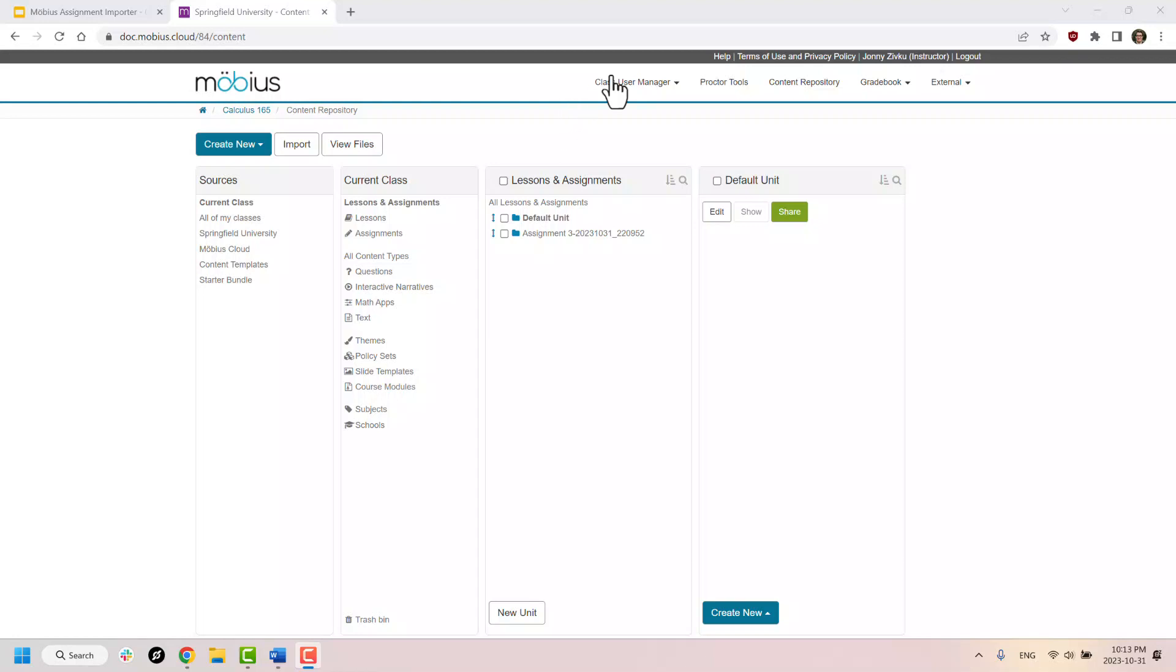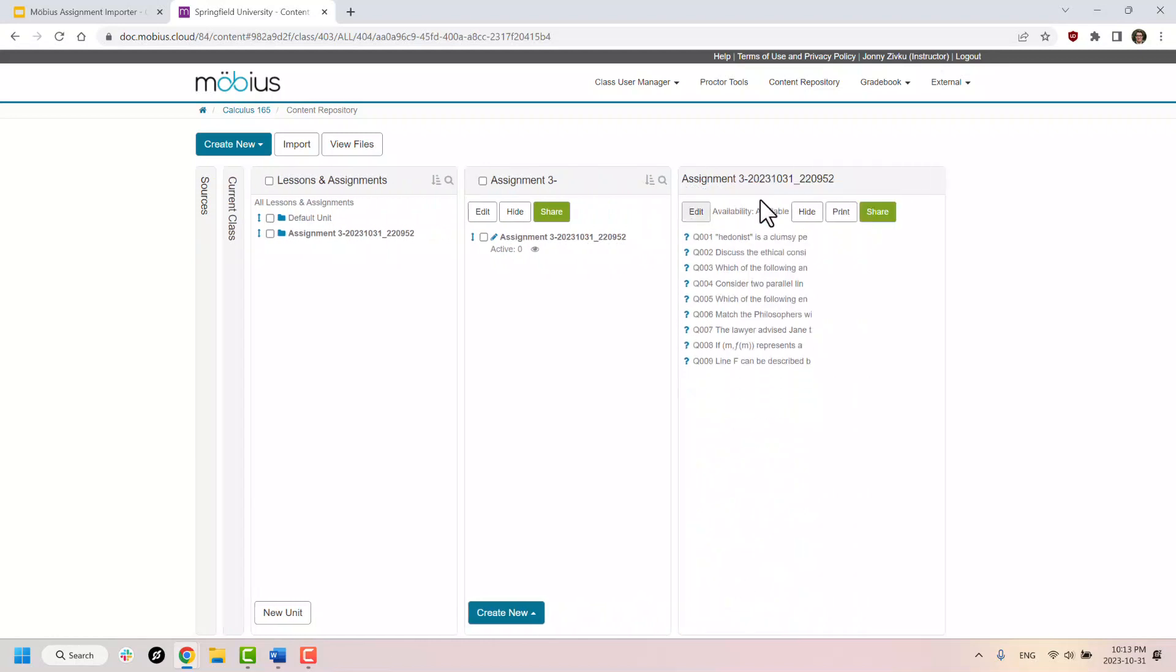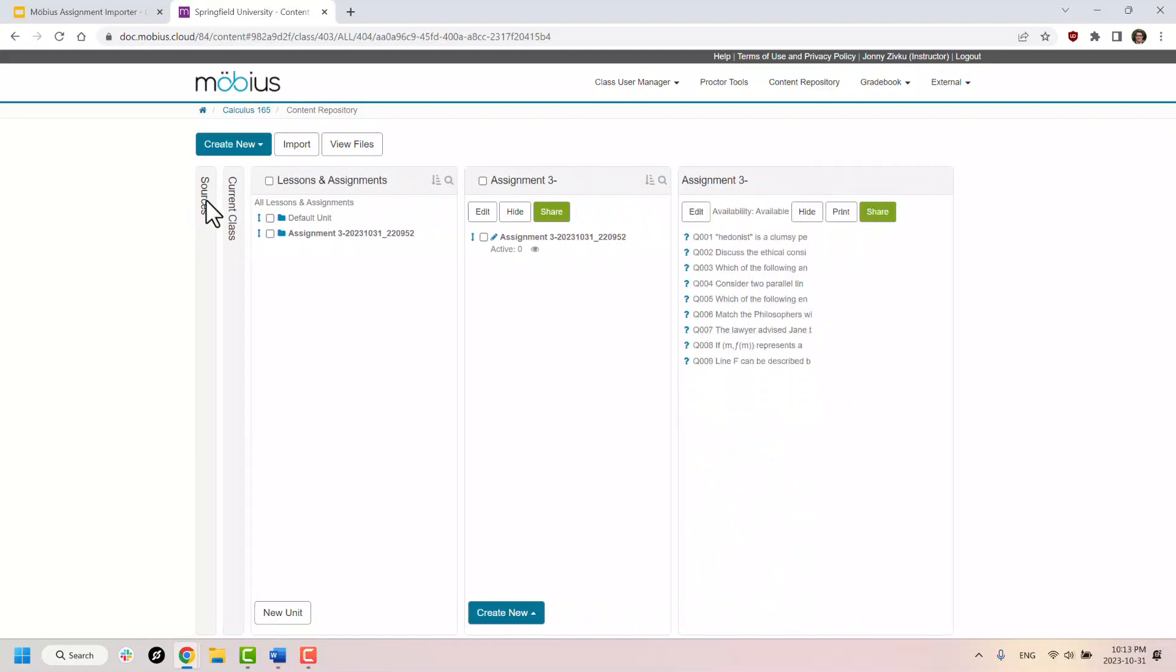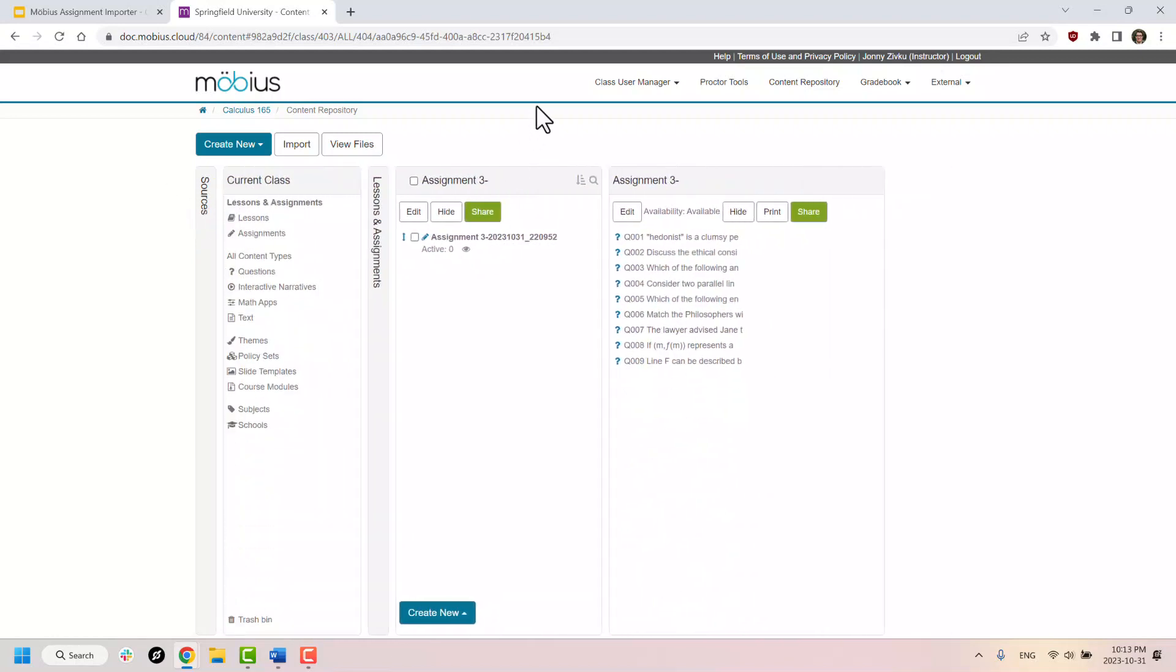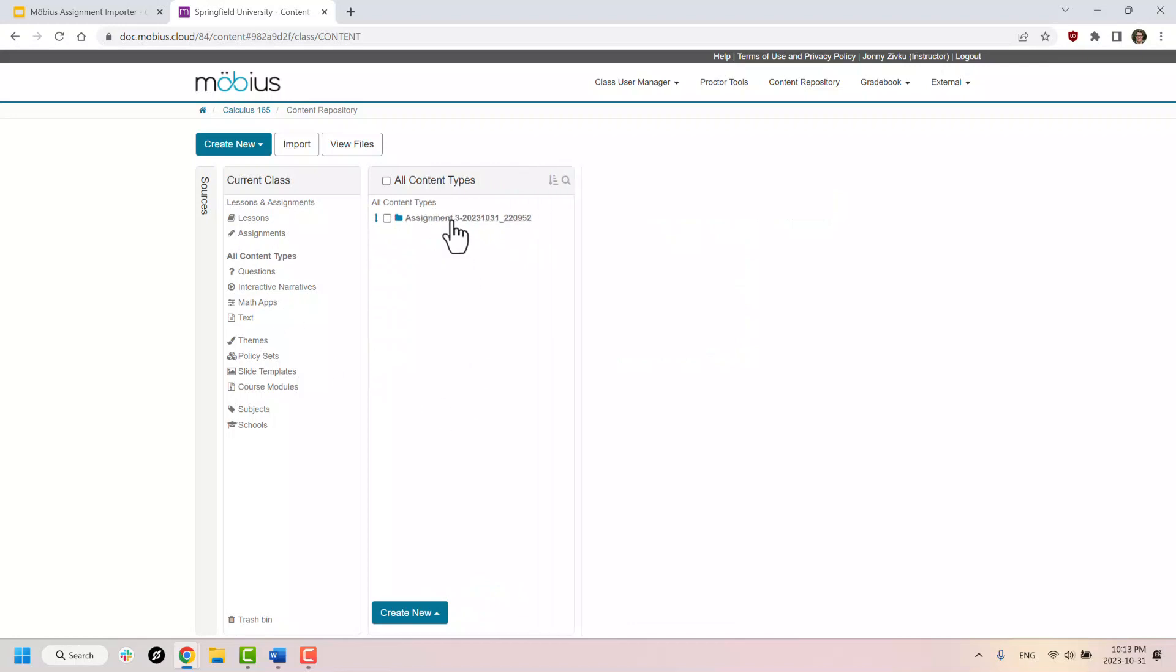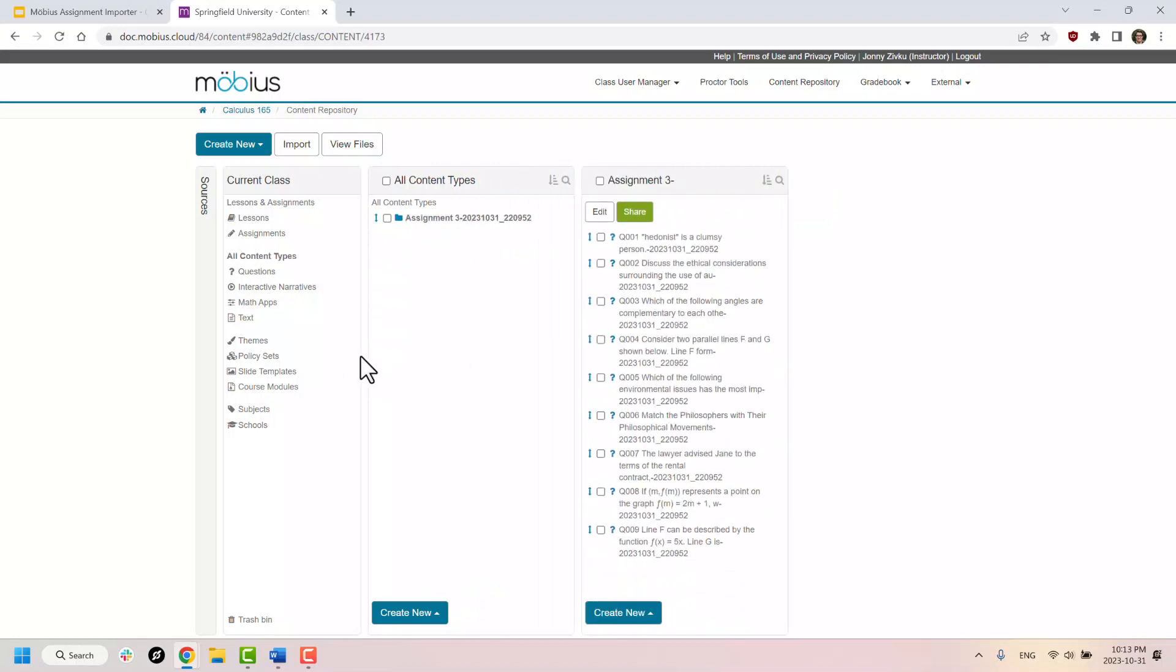So the entire assignment has now been imported into my content repository. I can see here on the lessons and assignment right there as well. The individual questions that were in that assignment have also been imported as well. Here I can see them under all content types questions.